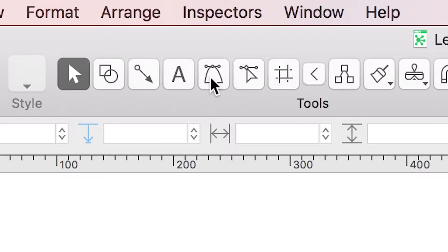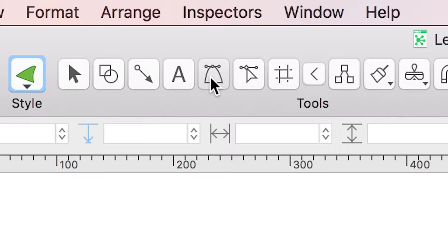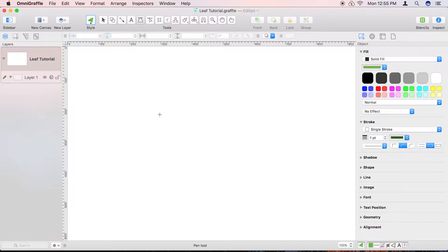Start by selecting the pen tool in the toolbar. The pen tool will let us draw an enclosed shape that will evolve into our leaf.